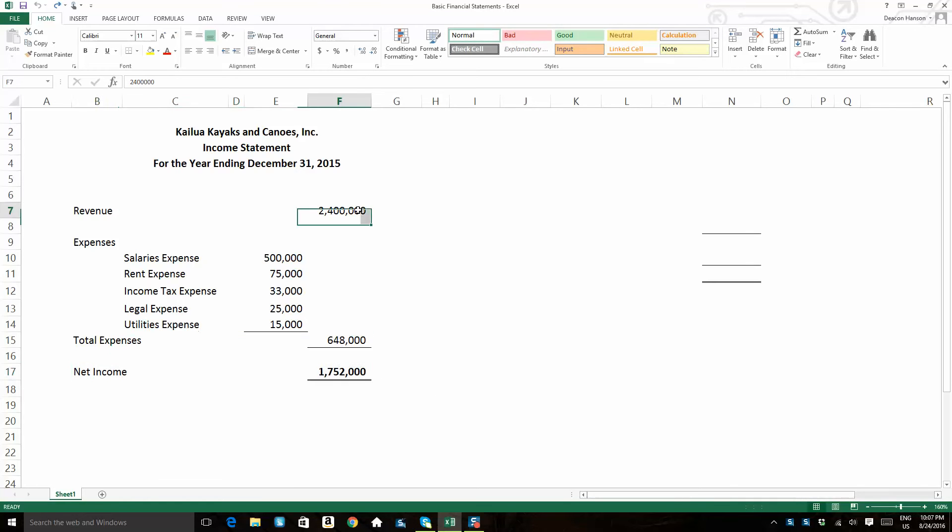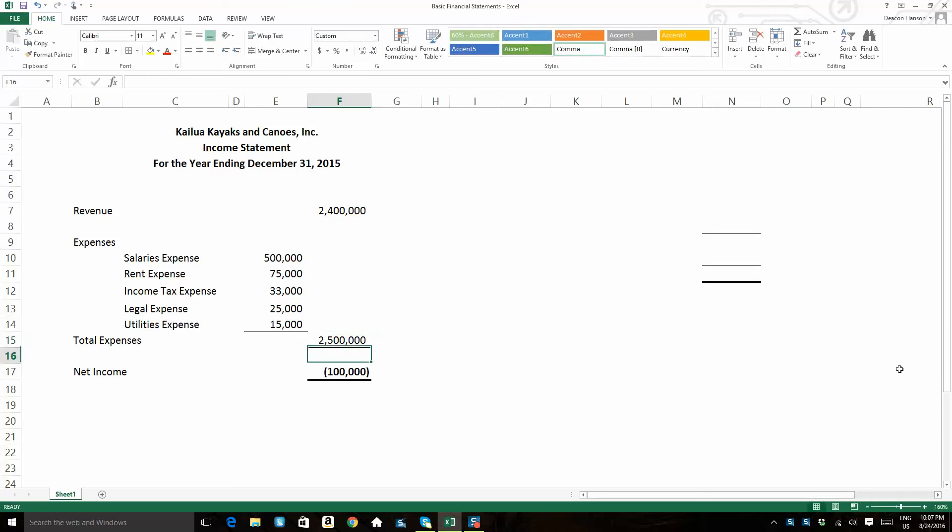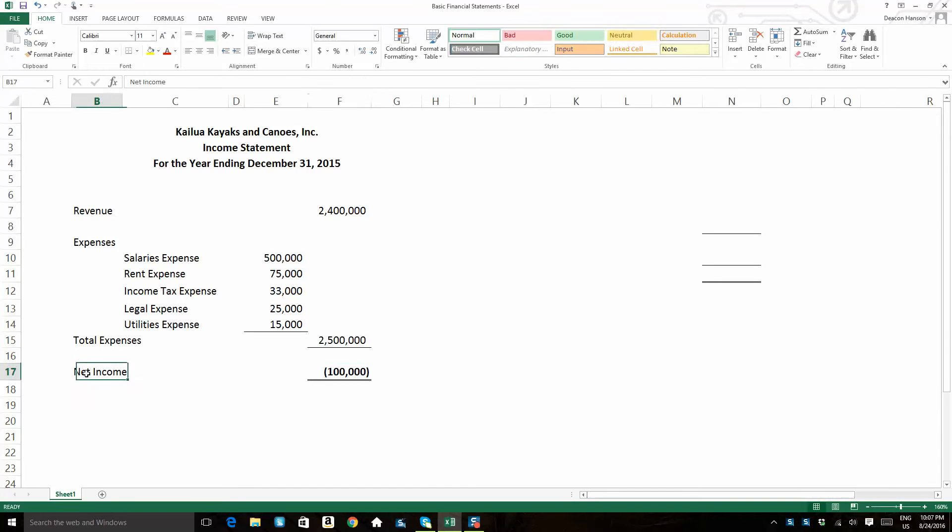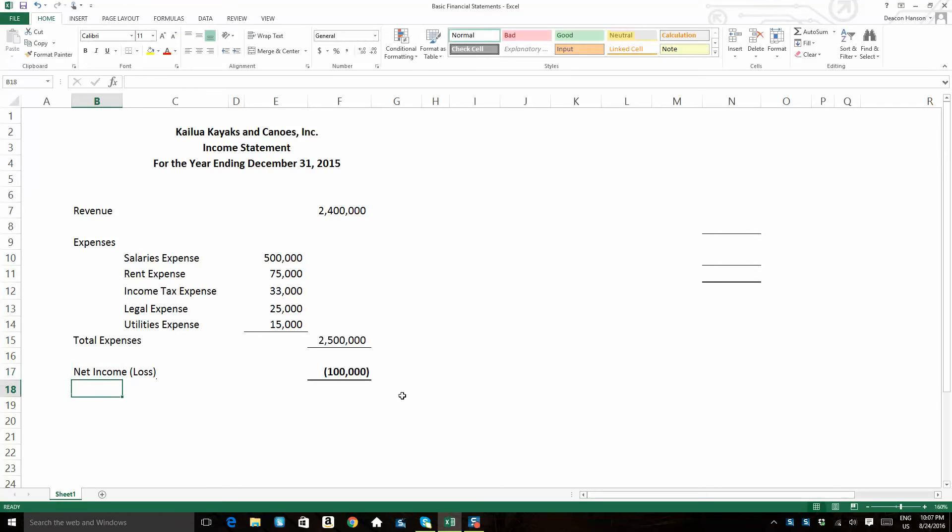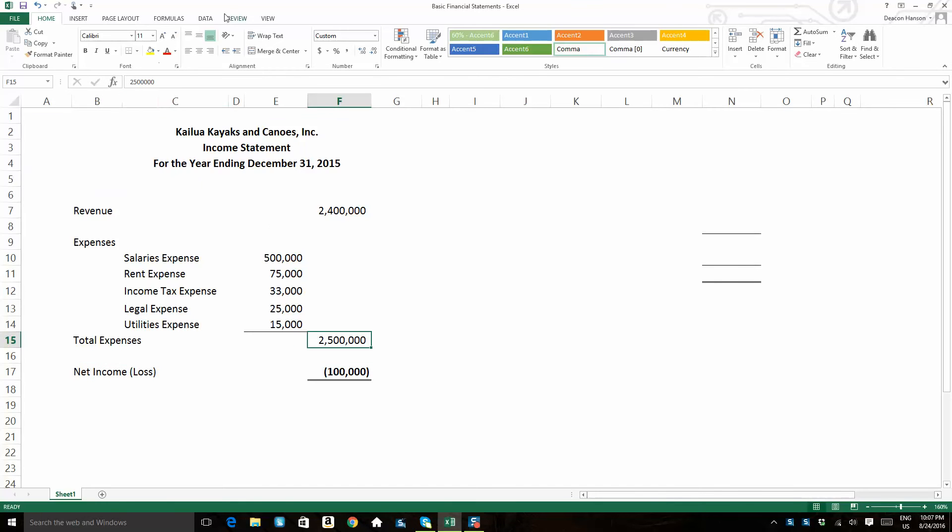Now, just for discussion, had those expenses been more than the revenue, say we had $2.5 million in expenses, we would have what we call a net loss. See how that comes out to be a negative number? So a lot of times our income statement is labeled, the net income line is labeled net income, then in parentheses net loss. So if we did have a net loss, then that would mean that our expenses exceeded our revenue.